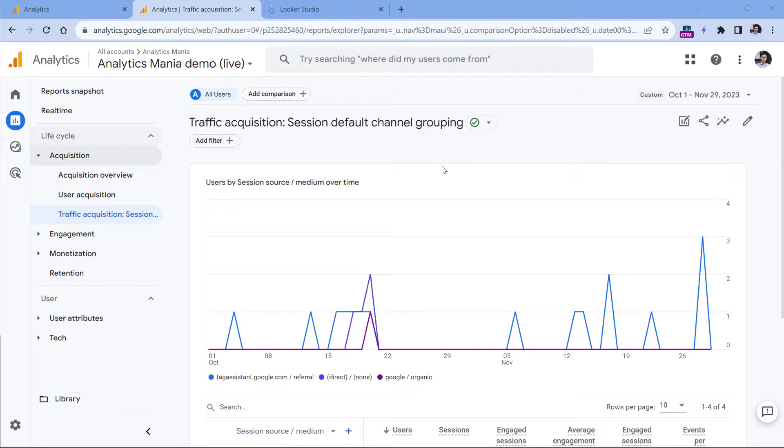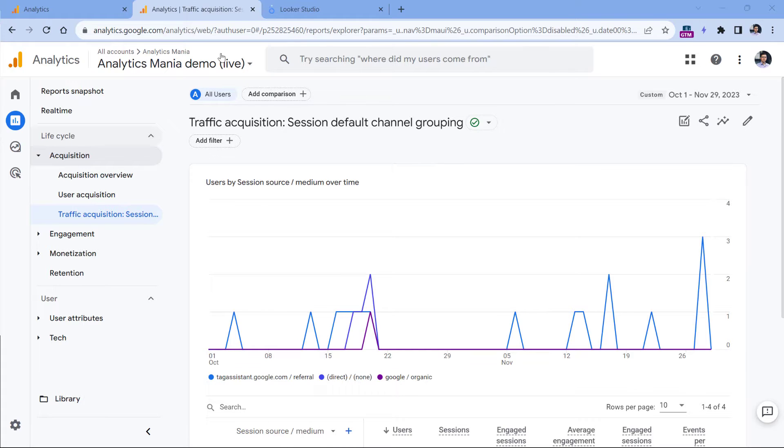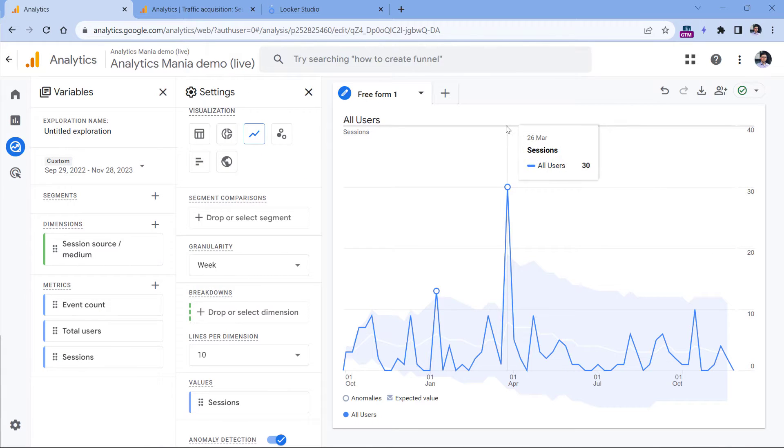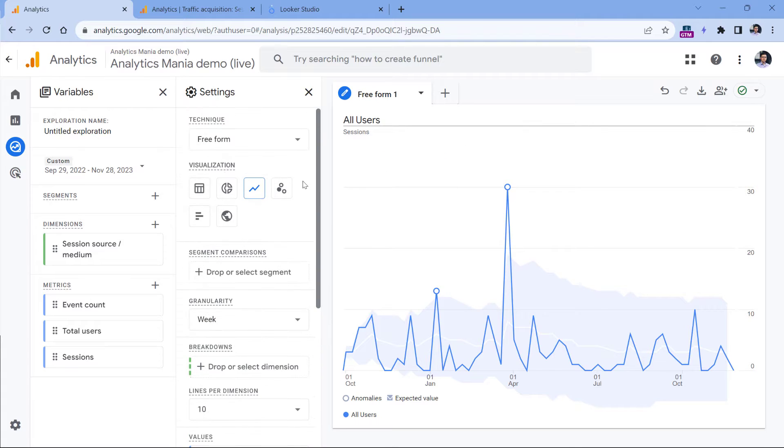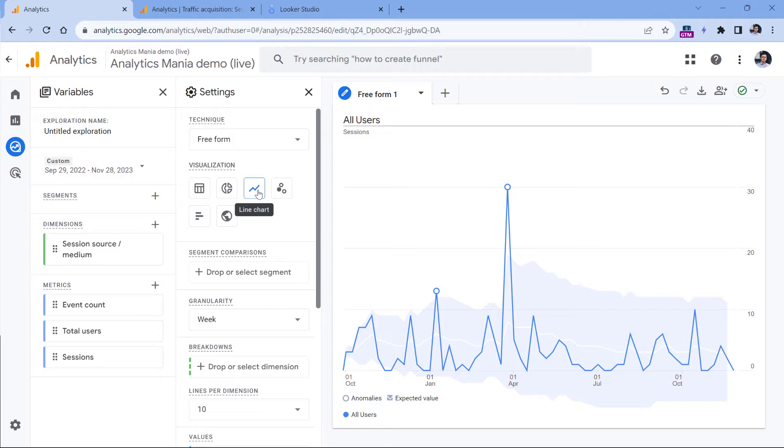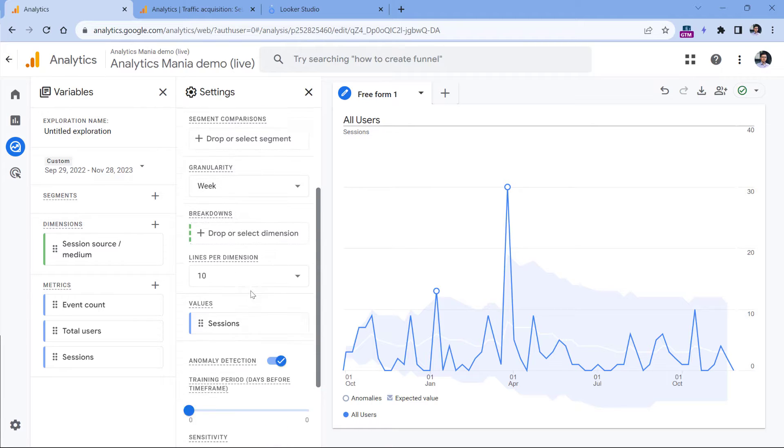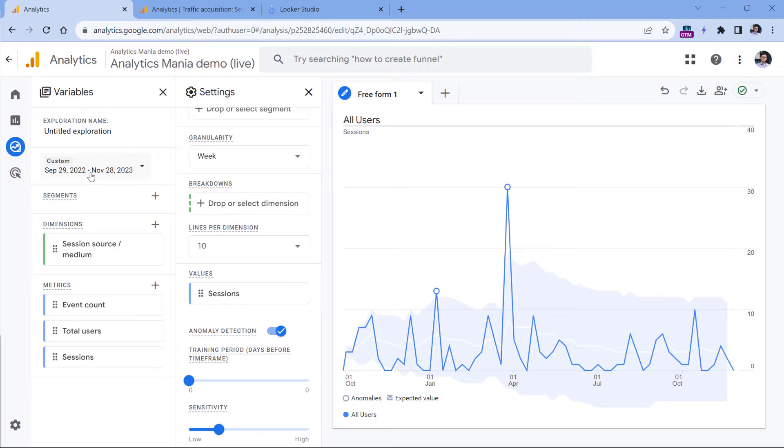Alternatively, I tried to create a chart in explorations and to see how many sessions that I get each month, and that was also not possible. So here I had a freeform exploration, the visualization was line chart, then there are no breakdowns, the values is sessions, and I selected more than one year.